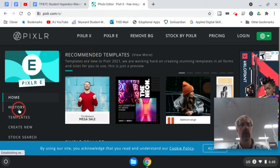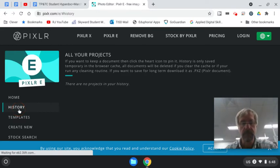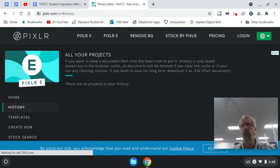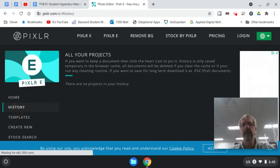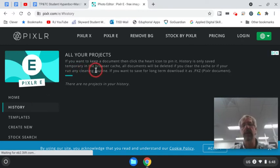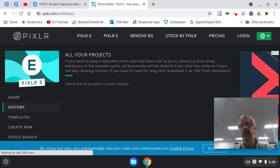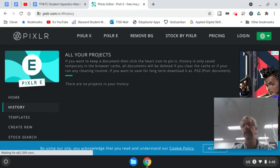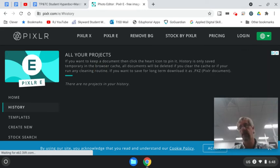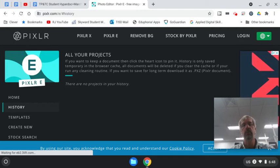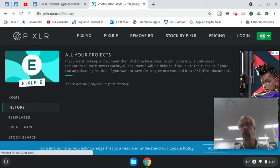Right now we want to look at the history. The history is where it's saving your work and the key here is it will only temporarily save your work in the browser cache. And so while you're on the same machine every day that's not going to be a problem, but if you are not sure which Chromebook you will be assigned or that you may be moved to another Chromebook...